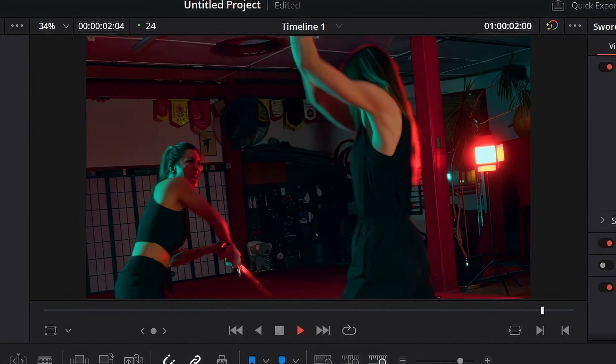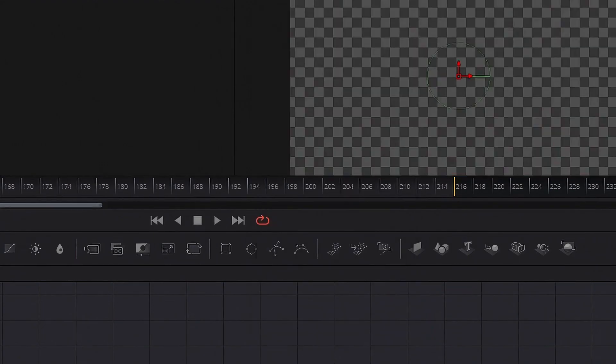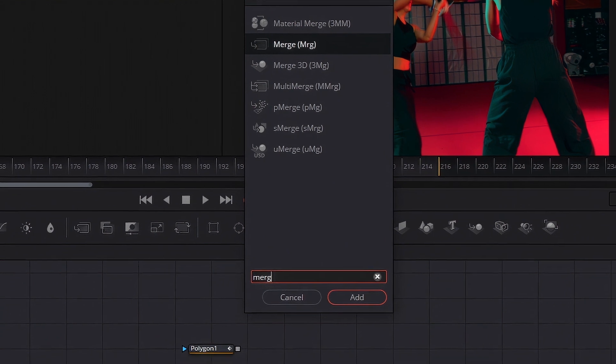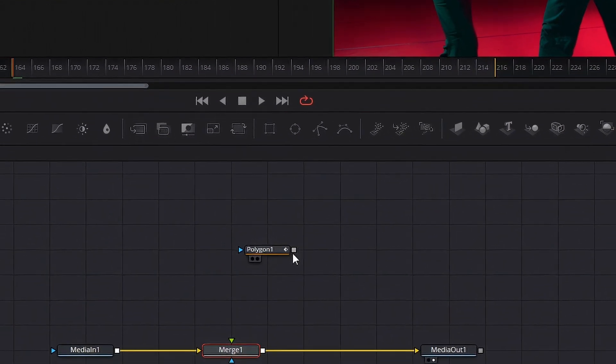Alright, get your clip, go into Fusion, get a polygon mask and then get a merge node and plug the polygon mask into the merge node.